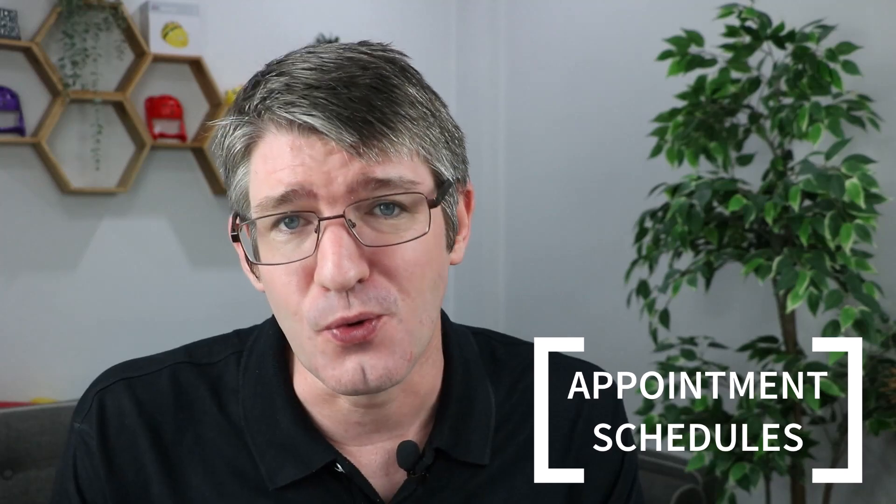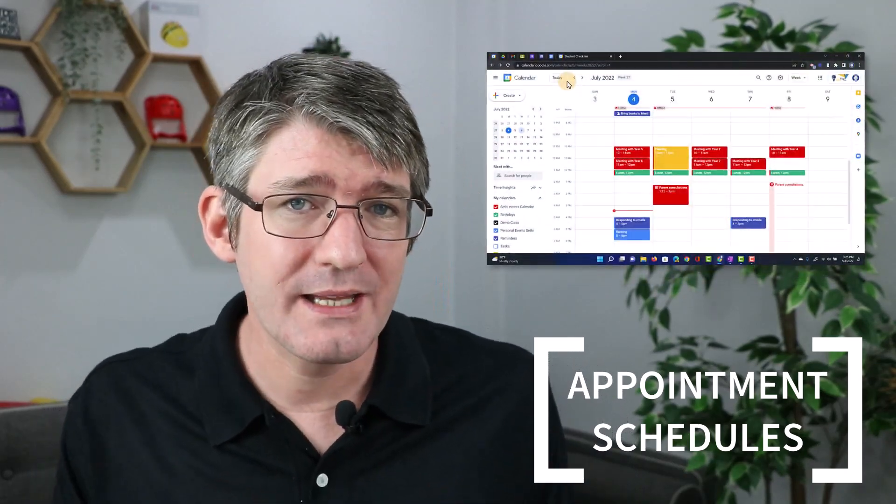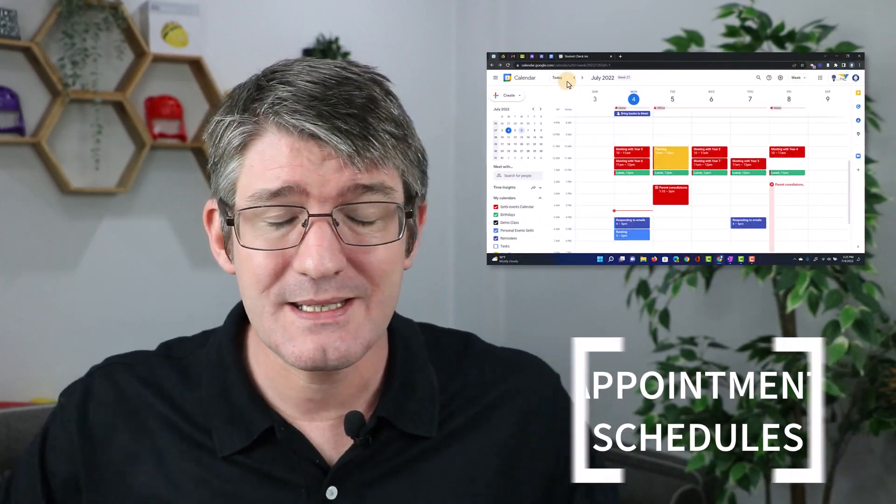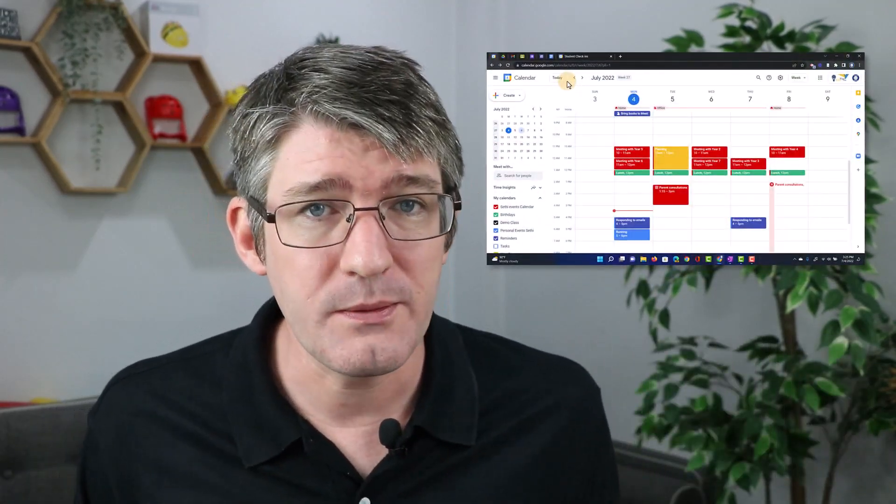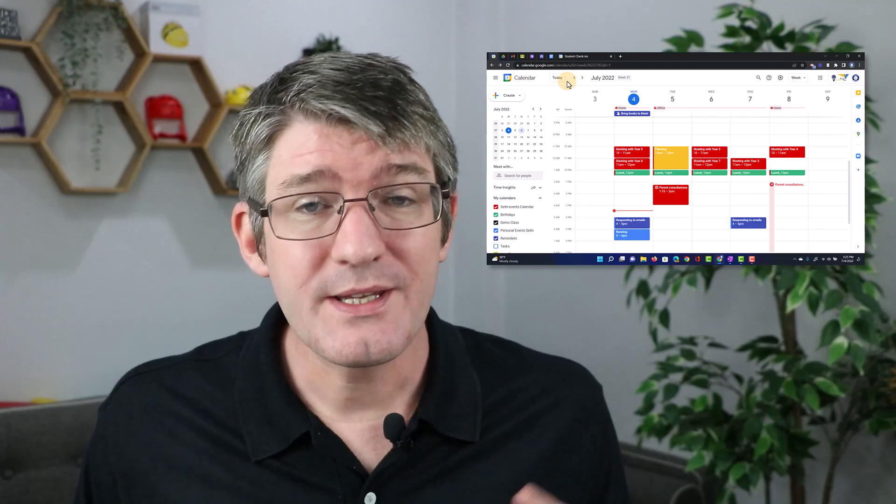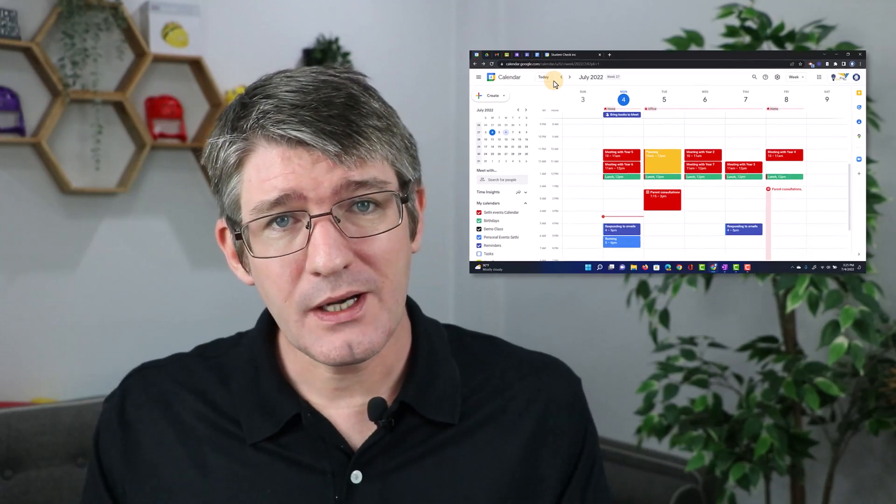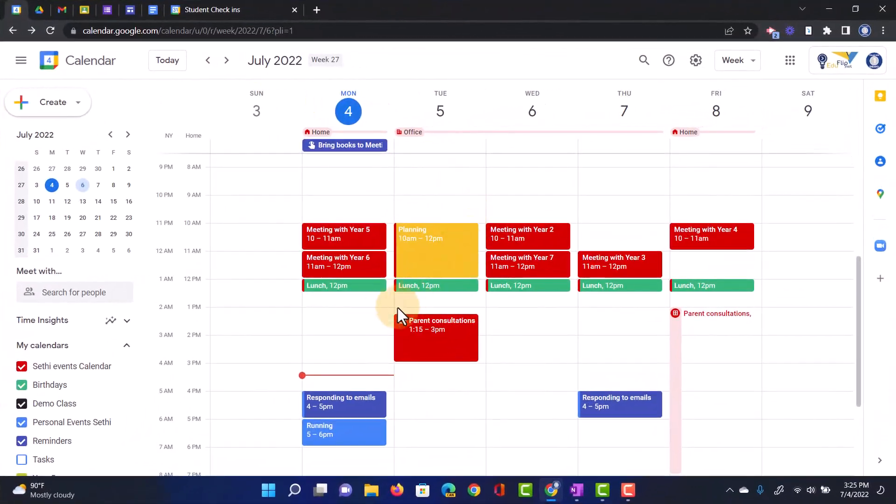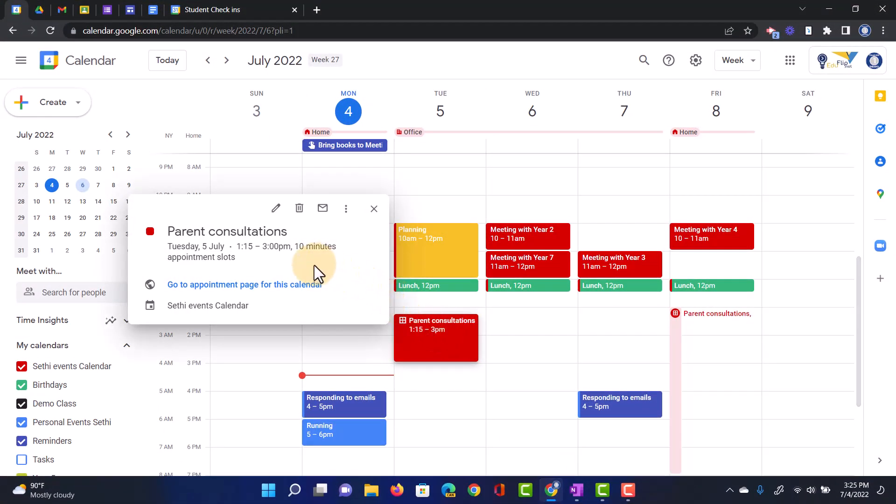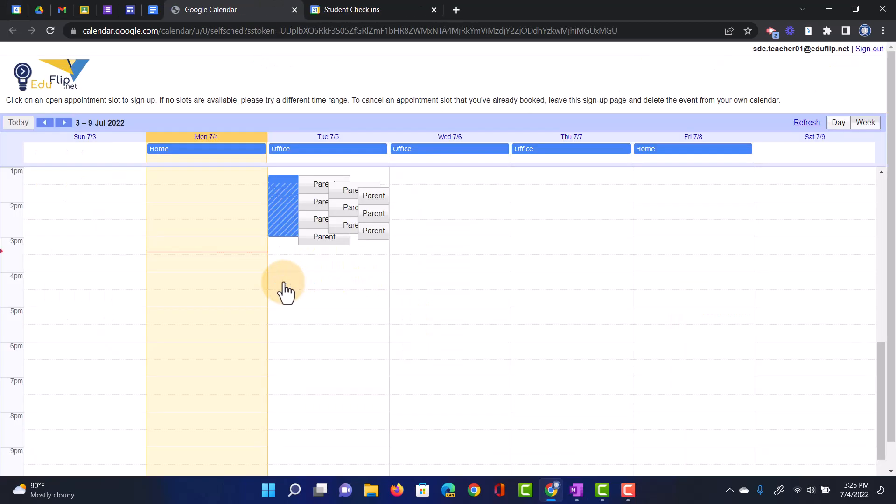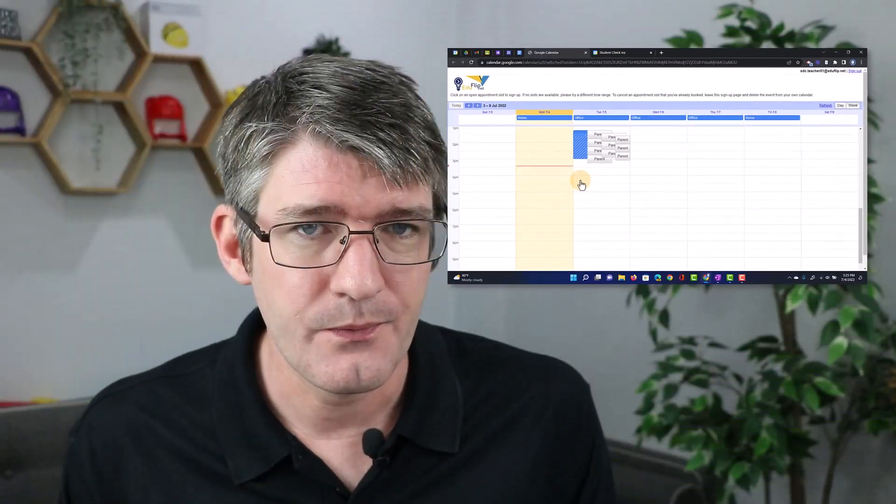The first is probably one of my favorites, and that is an update to Google Calendar. The Google Calendar update is for appointment slots. As you can see here, I have a block that is called Parent Consultations, and when I click on that, I can go to an appointment page. This is using the appointment slots feature of Google Calendar.